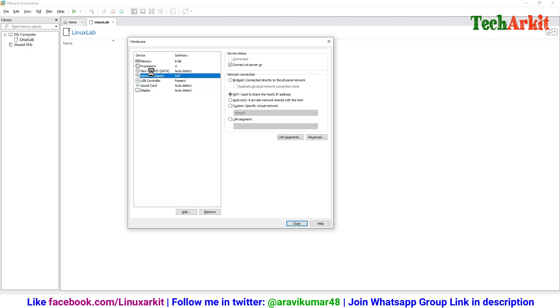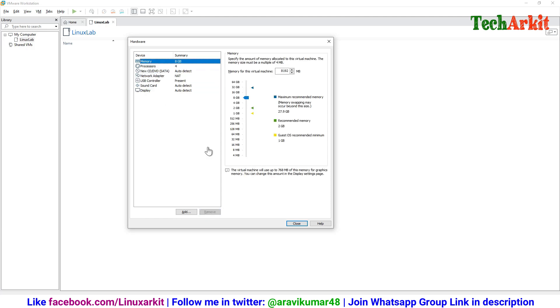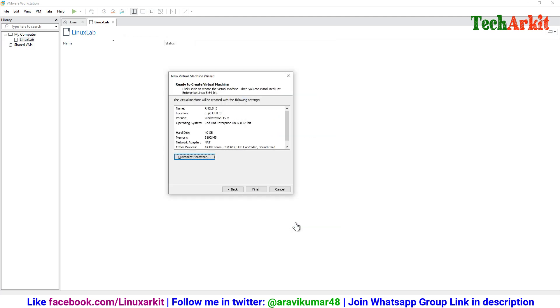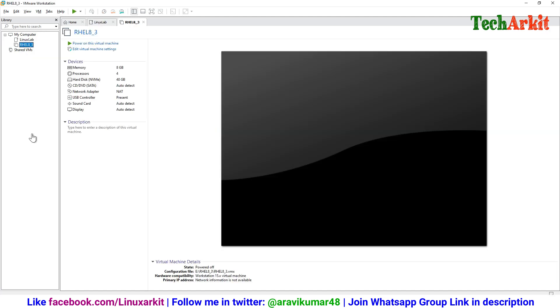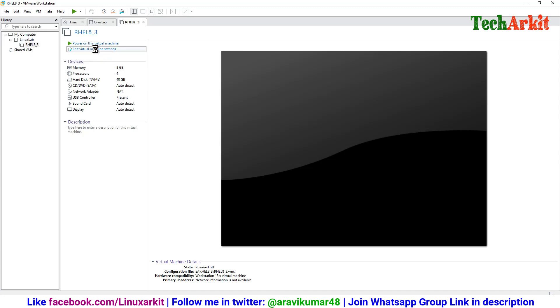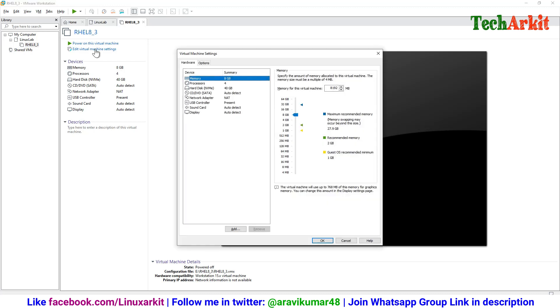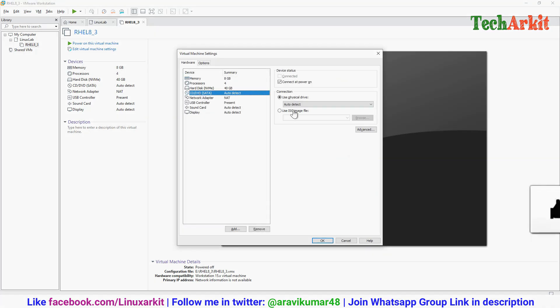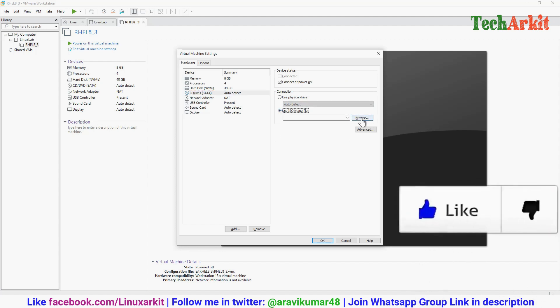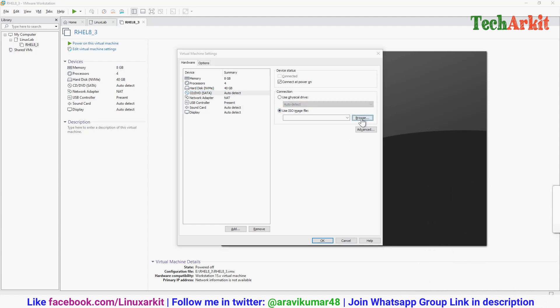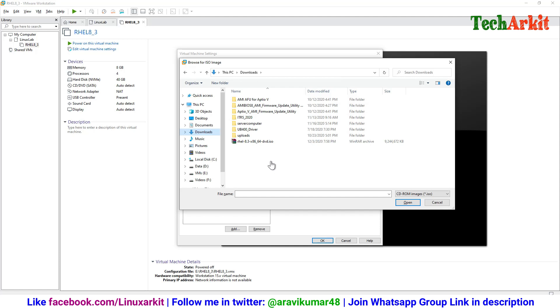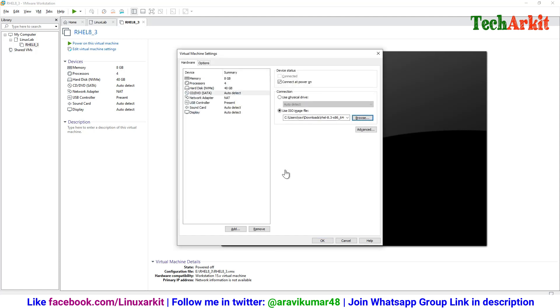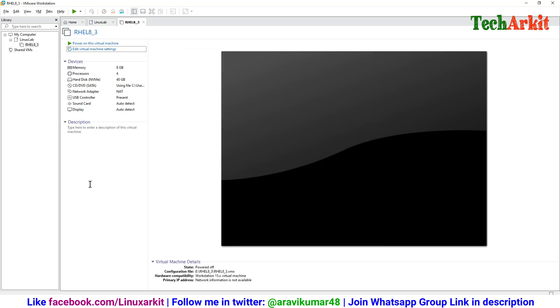Click on customization and remove any devices you do not need, then click finish. The VM has been created, so move that VM to the Linux lab. Let's edit that VM and attach the ISO file. Edit and click on the CD/DVD drive and select the ISO file here. Browse the location of the ISO file in downloads. Select that rhel8 and click OK, and power on the machine.